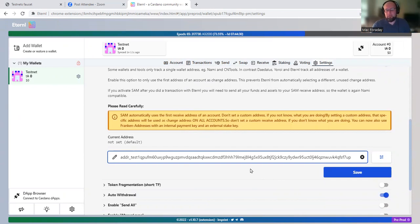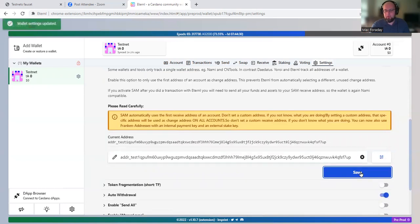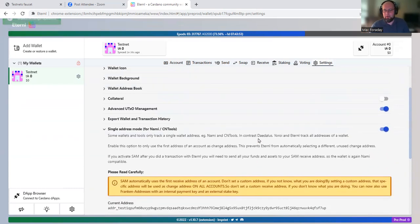And the thing is NAMI only uses one address. So if you're using NAMI wallet, you don't have to do this. But if you're doing Eternal, then you need to enable single address mode. So we're going to save. Now that address is the only address that this Eternal wallet will generate.